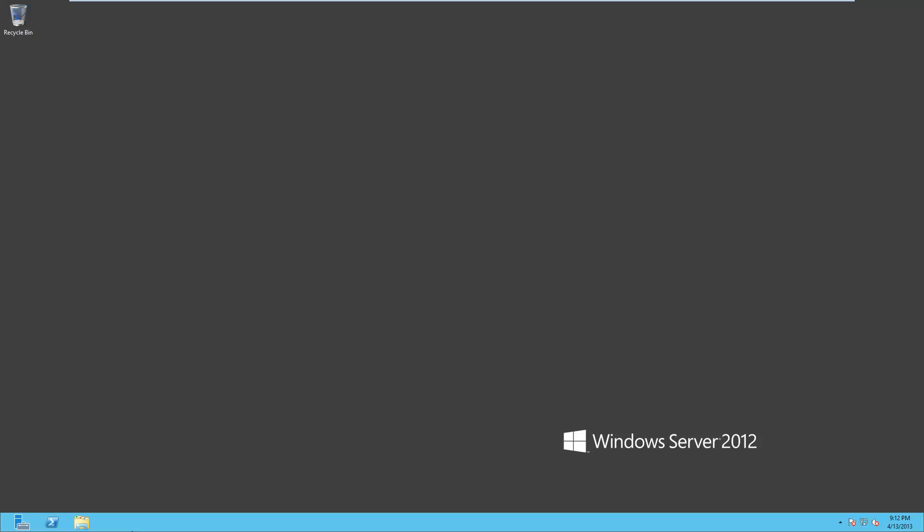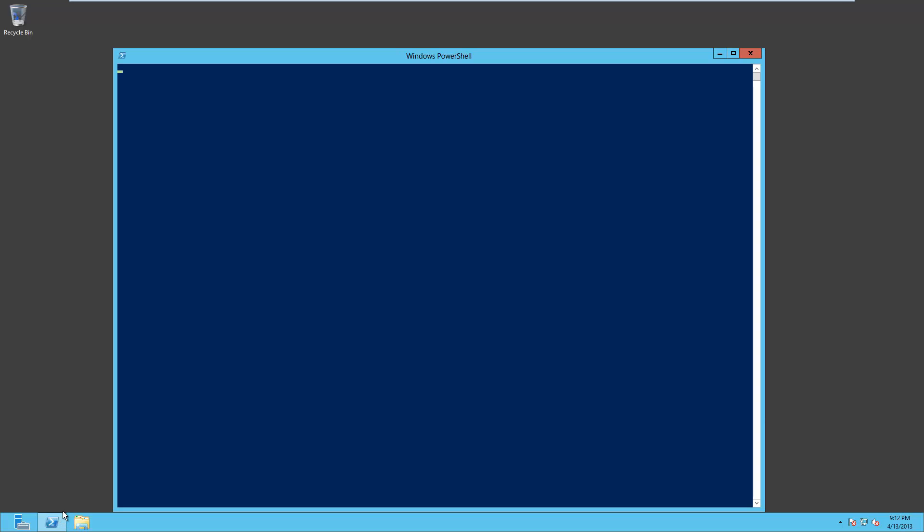All right, so we're logged on to our Windows Server 2012 box as administrator. Let's go ahead and open up PowerShell with a click there. I've set the font to be a little larger to make it easier for you to see.